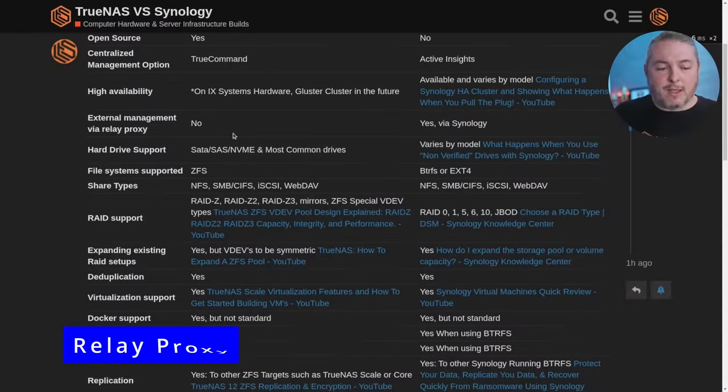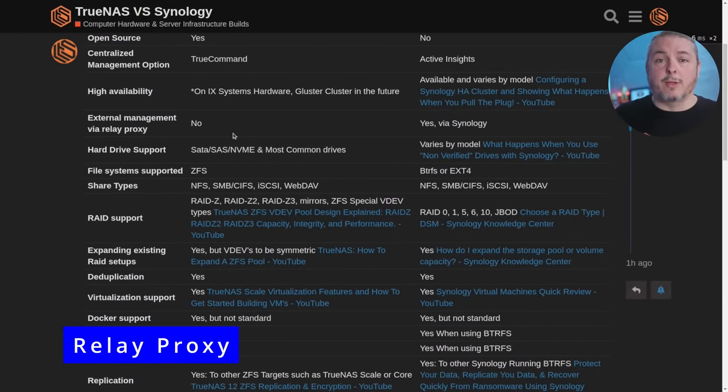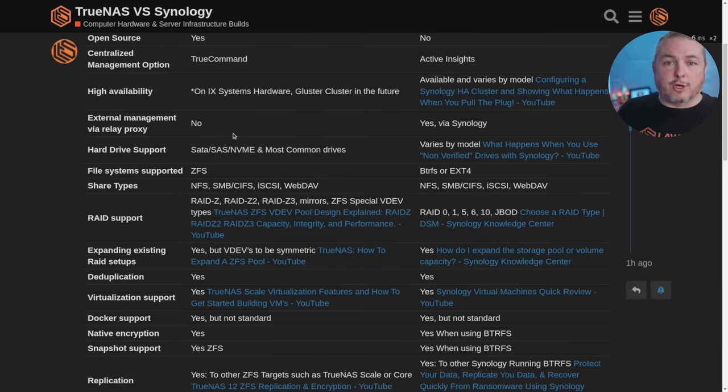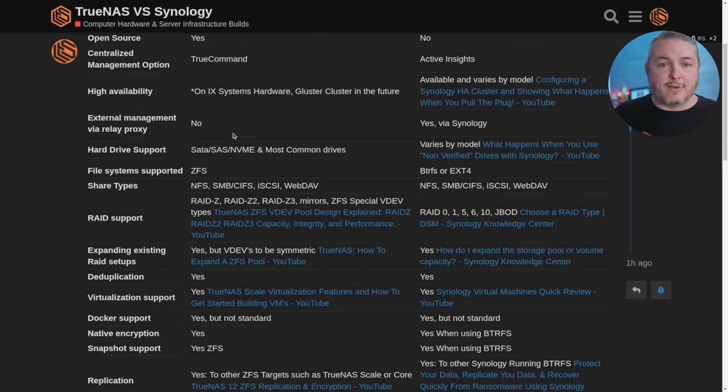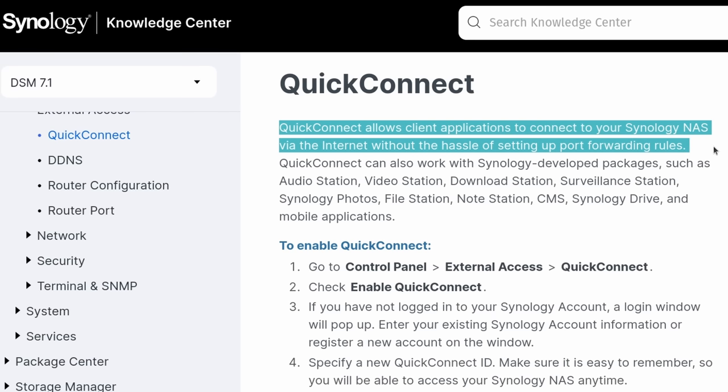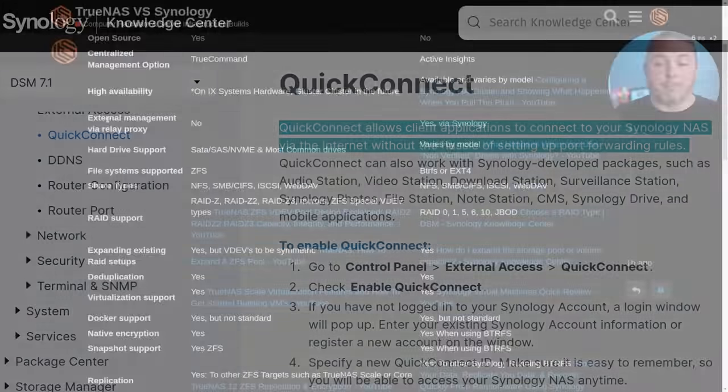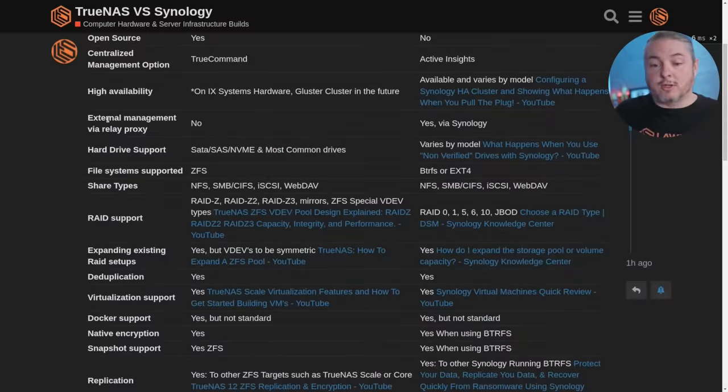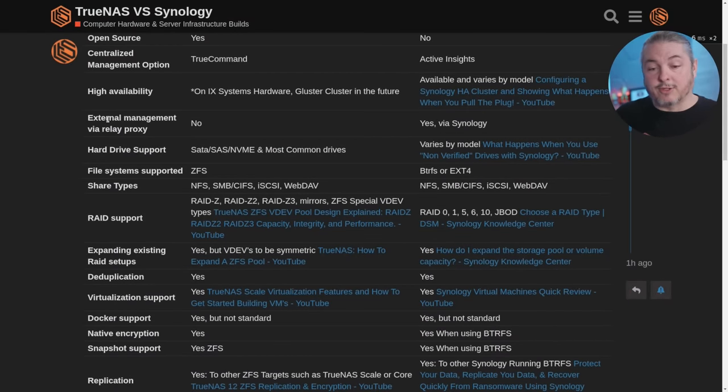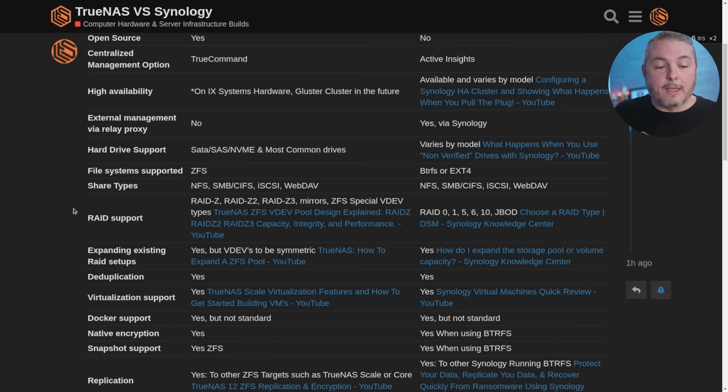External management via RelayProxy. There's no availability with TrueNAS, but being that it's an open source project, that doesn't require you to register with them. It kind of makes sense that they don't have anything that they're offering like that, but Synology does. And I think this is an important one, especially for home users stuck behind CGNAT, because how do you get to your things without having to go through some hoops and set things up? Well, you can just say I want to be able to share this and we'll use a RelayProxy. And yes, it's hosted by Synology, but that is an option they have without opening any ports.